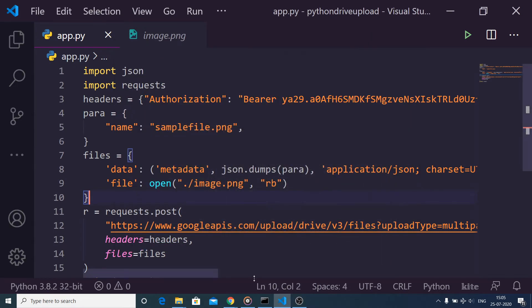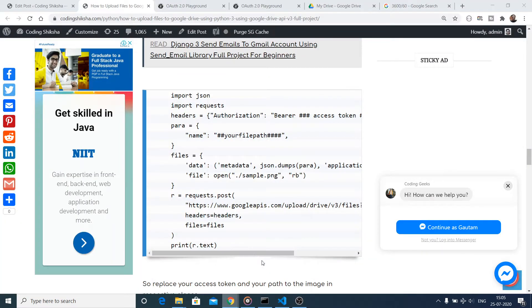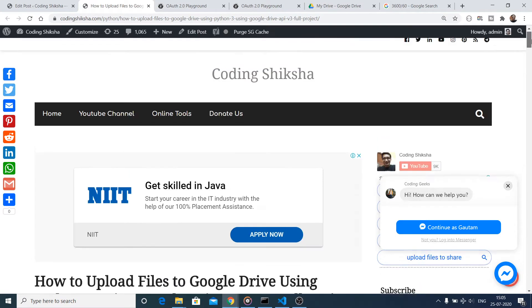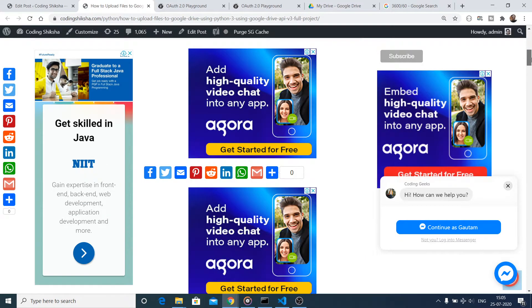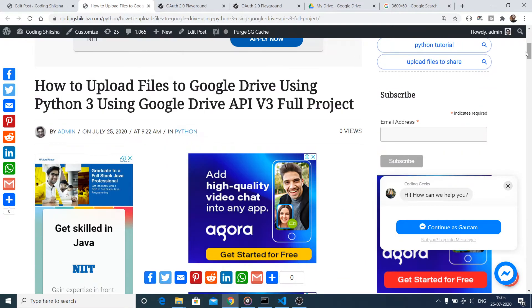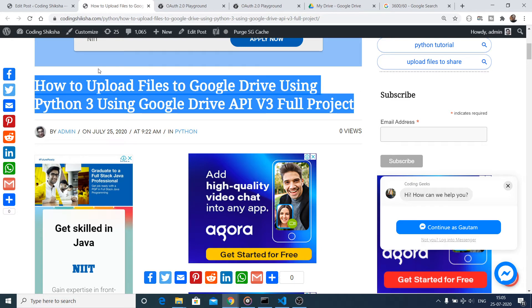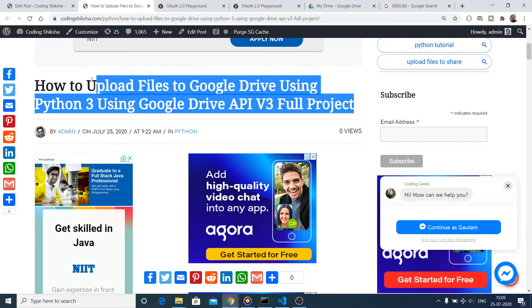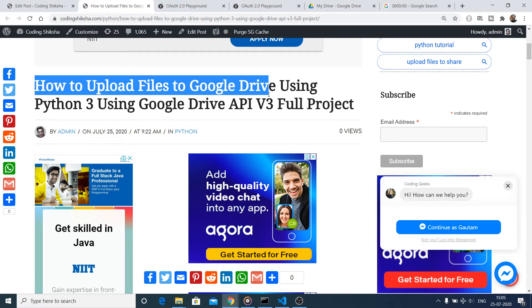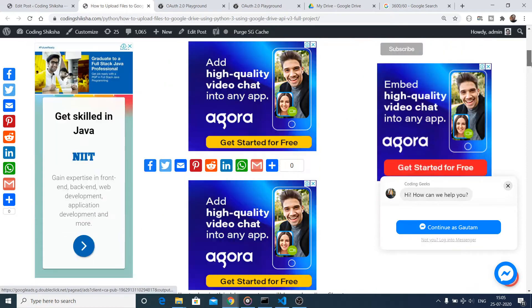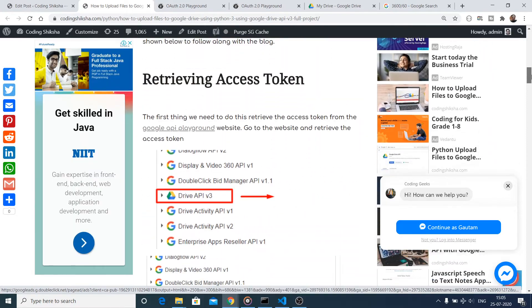Hello friends, today in this tutorial I will be showing you how to upload a file to Google Drive using Python 3. This is my blog with step-by-step instructions. I have provided a link in the video description, so go to this blog for the full walkthrough.